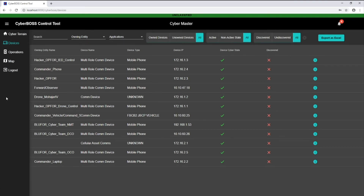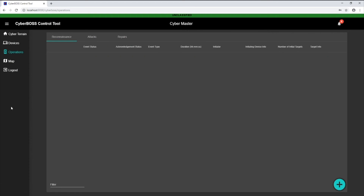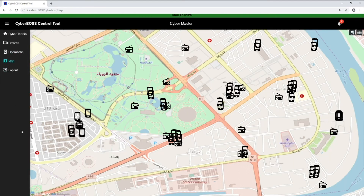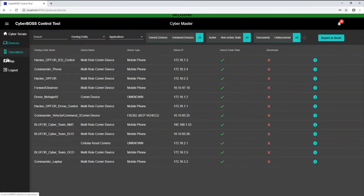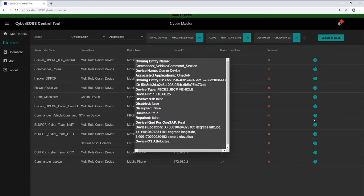It provides a display of all the registered cyber devices in the cyber terrain as well as all active cyber operations. Additionally, the browser-based control tool provides a top-down view of cyber device locations and displays the selected device status. This information is communicated via a map-based display of cyber assets, centralized management of cyber effects, and status of cyberspace effects and actions across all systems.